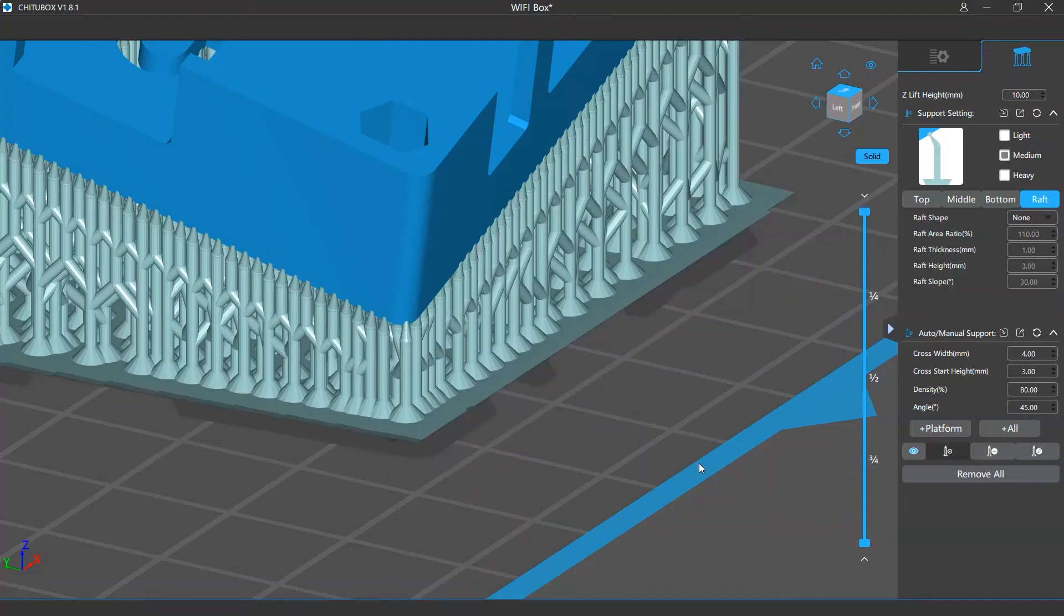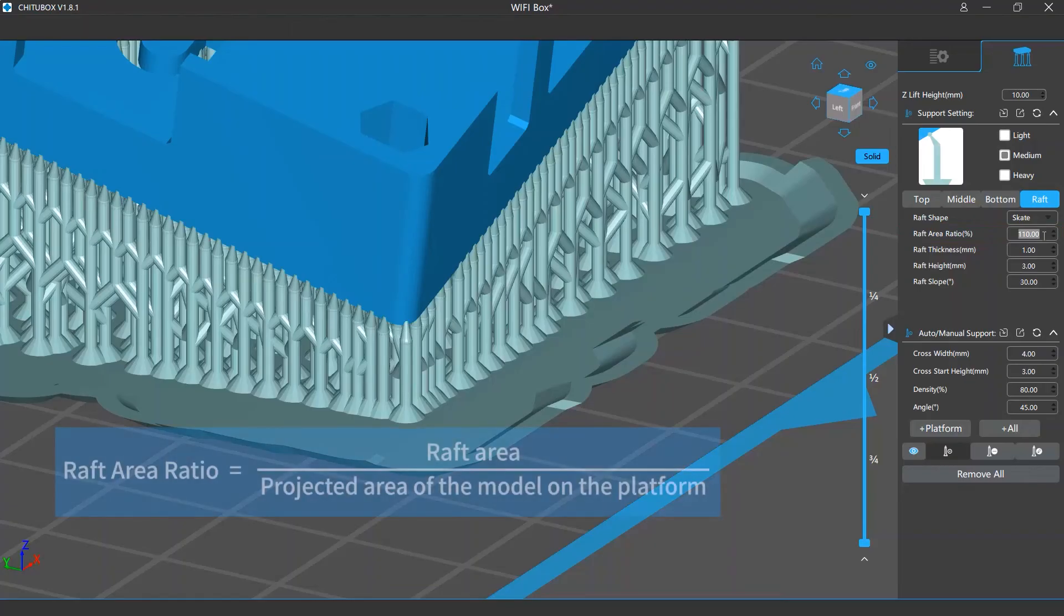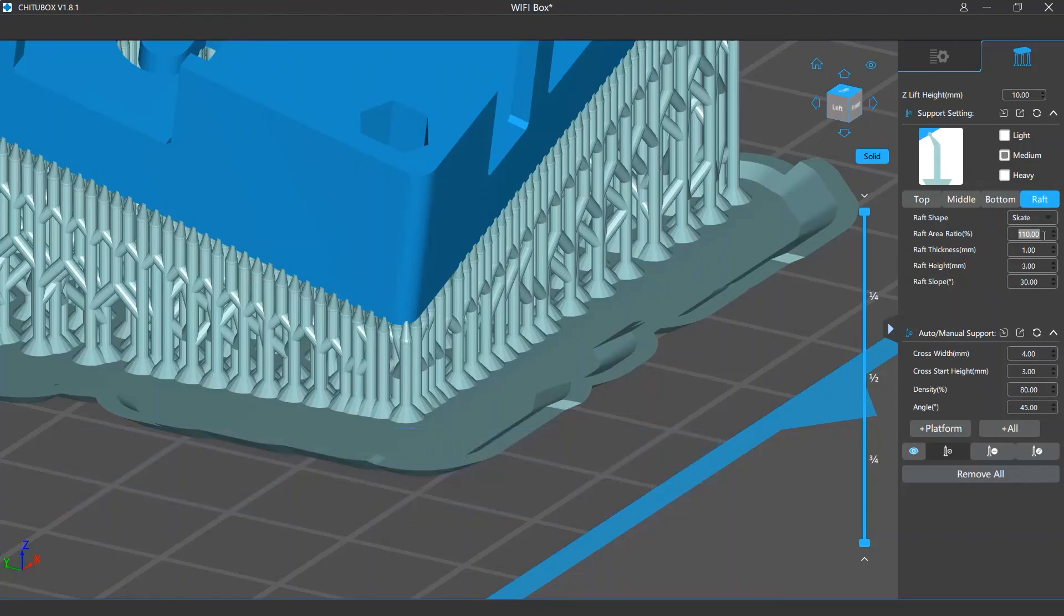To ask the software to generate a raft, you need to change the raft shape setting to skate. The raft area is decided by the raft area ratio setting. It is the ratio of the area of the raft to the area projected by the model to the platform. If this value is higher, the raft area will be larger.